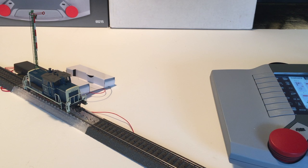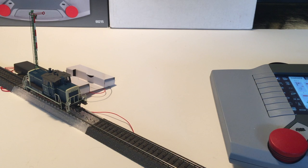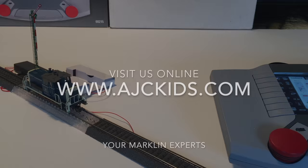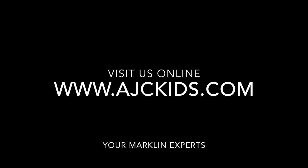In this video we showed you how to hook up your signal, how to create a piece of stop track, and how to connect that stop track to your signal. If you have questions shoot us an email or visit us online at www.ajckids.com.